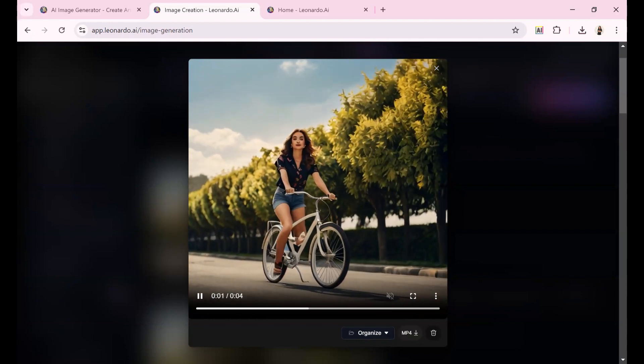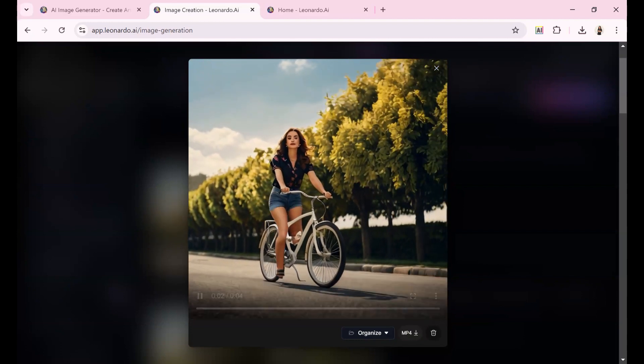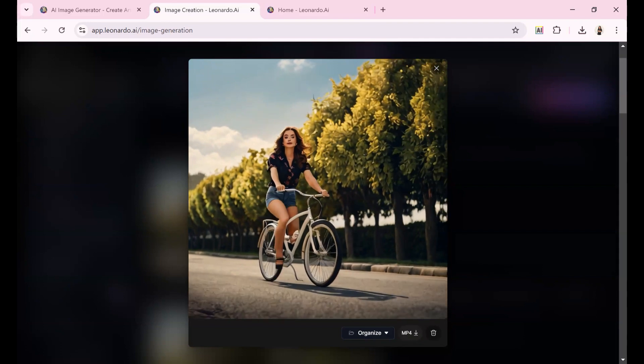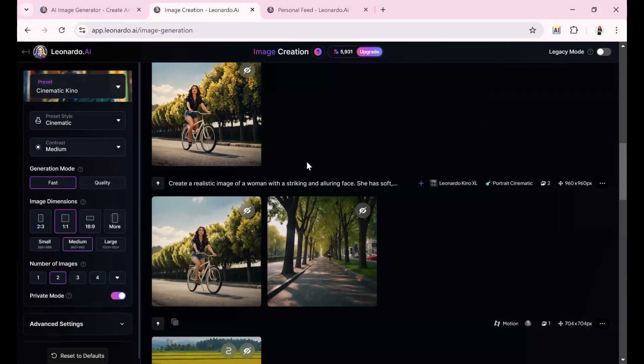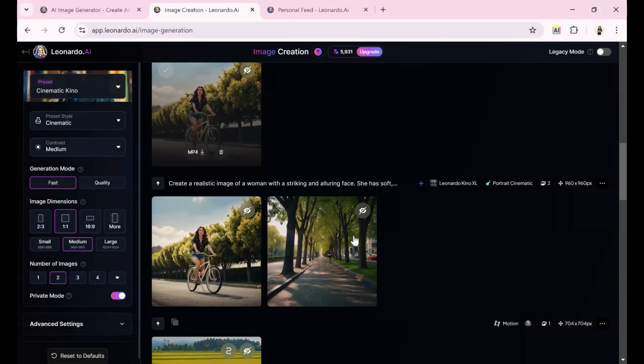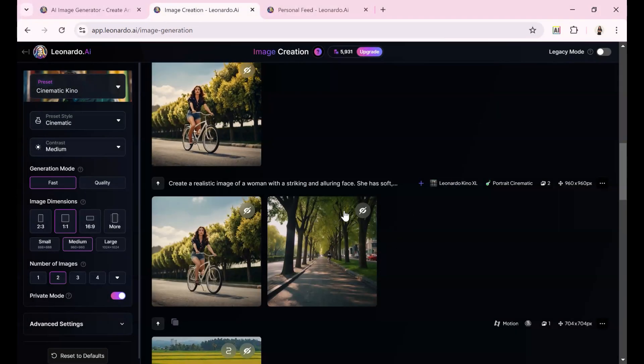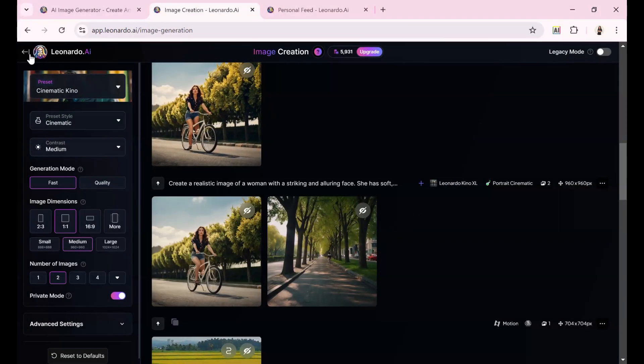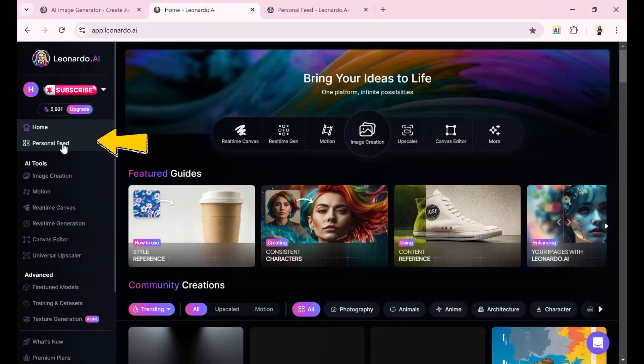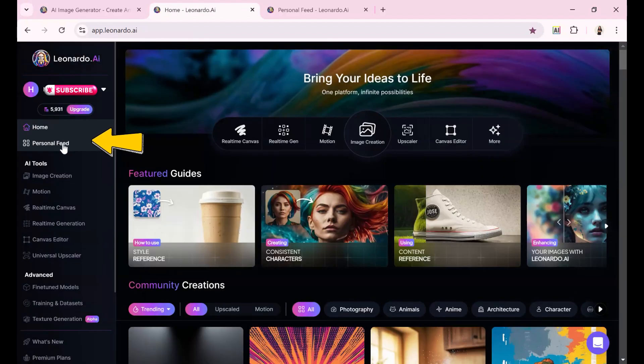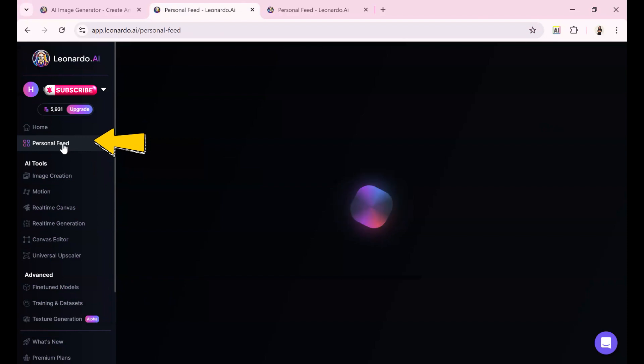I've shown you how to locate the image to video tool from the homepage. Now let me show you how to find it from your personal feed. So let's go back to the homepage. I'll click on the personal feed. I'm showing this because the buttons are located in different places.